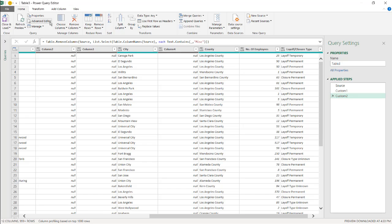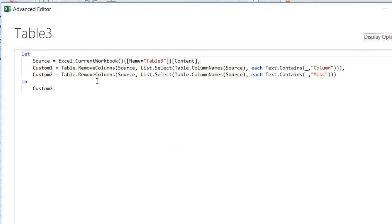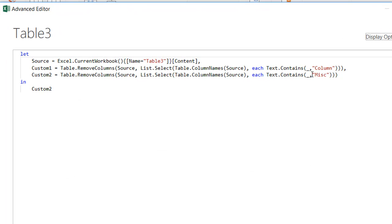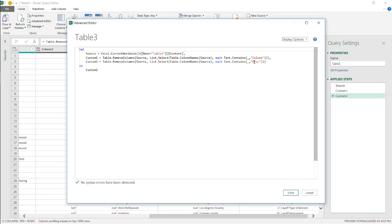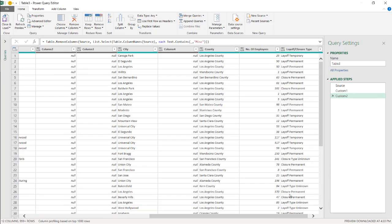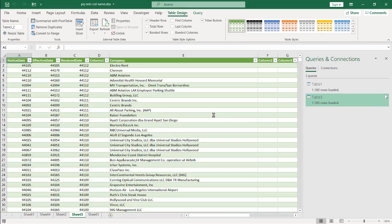And if we want to look at the full code, go to advanced editor, and you'll see what it's done. It's taking column, looking at each instance of column, removing it, looking at each instance where it contains the word miscellaneous, removing those. And this is under the assumption that these columns have blank rows, subsequent rows. Click done, and pull it in to our worksheet. It's going to put a new worksheet together, and we have our 1,180 rows.